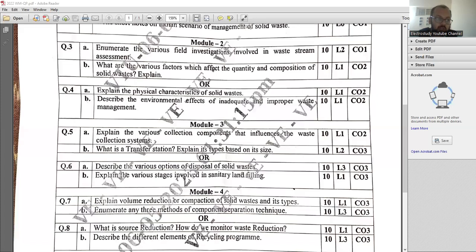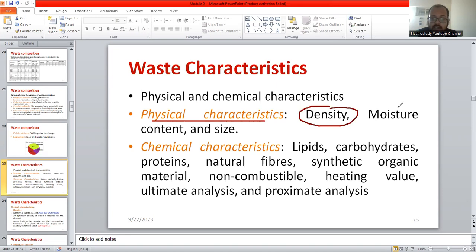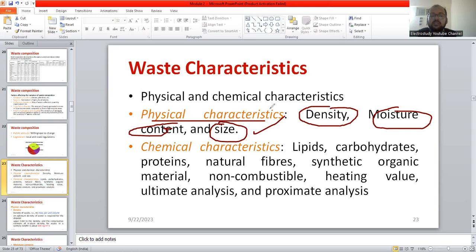Please go through question number 4a: explain the physical characteristics of solid waste. It carries the weightage of 10 marks. First, you need to prepare a checklist of various physical characteristics such as density, moisture content, and size. These are the important physical characteristics. Later on, you need to give a brief introduction about density, what is the impact of moisture content, and the size of the waste.